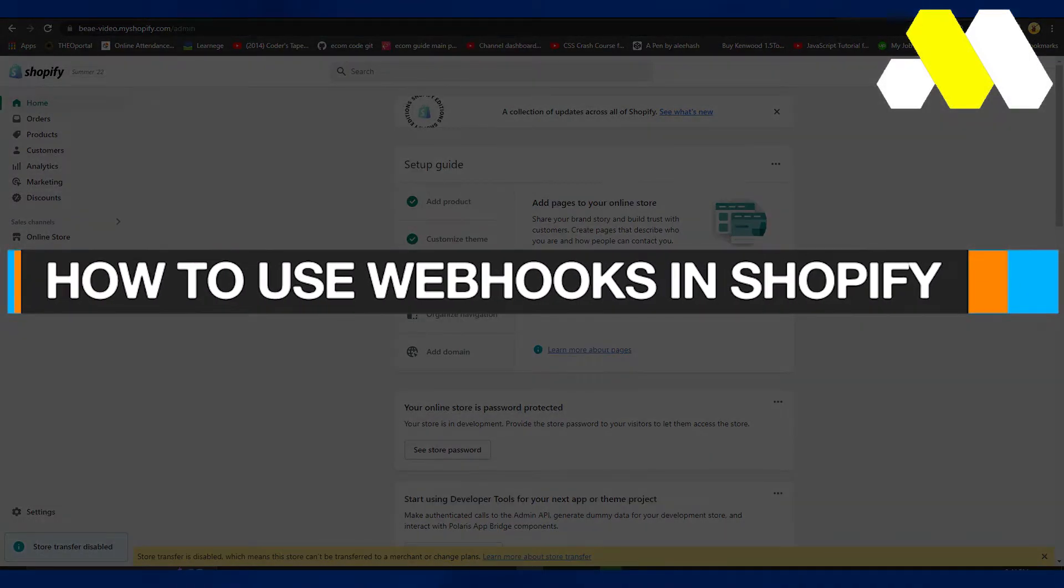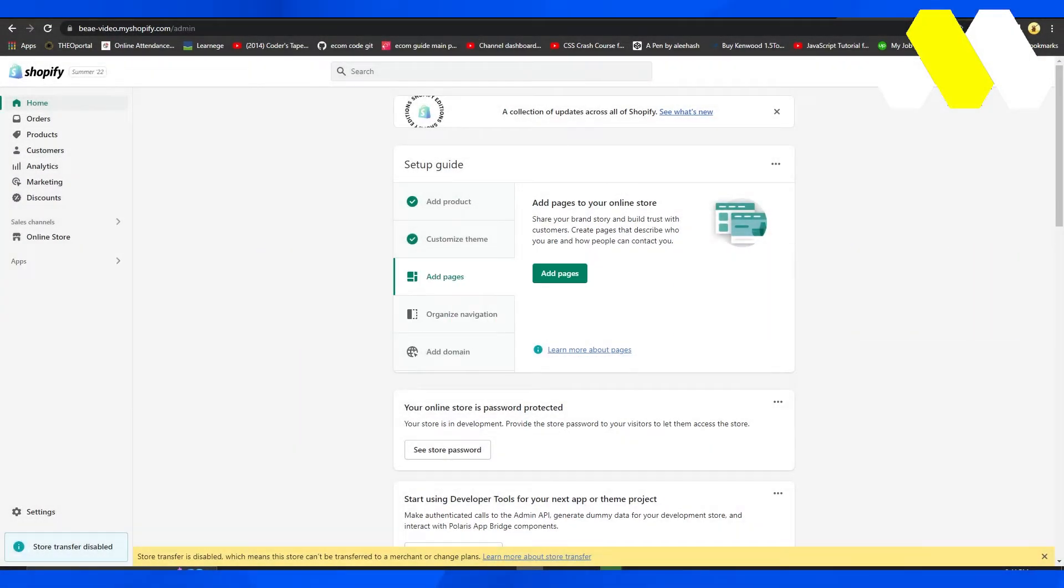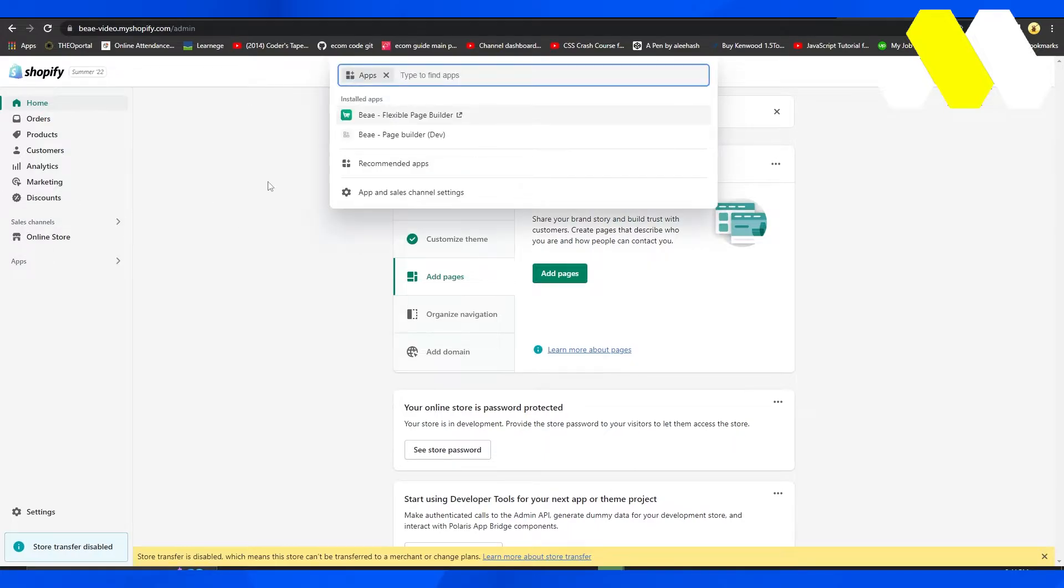How to use webhooks in Shopify. Hi guys, welcome back to How to Solution. In this video, I'll tell you how you can use webhooks in Shopify. First, open your Shopify dashboard, then click on Apps from